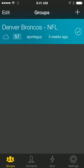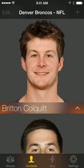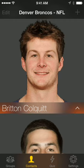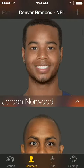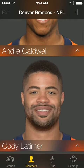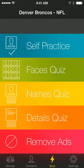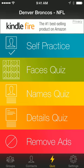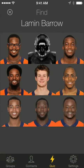Now you can see the different players on the team, and you can go to the quizzes down below. This will allow you to test yourself.